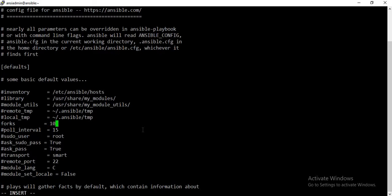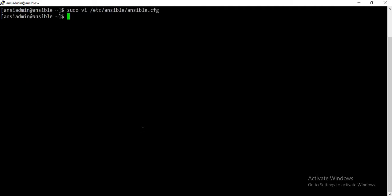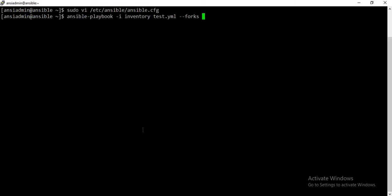Currently it is set to 5. If you want to make it 10, you can just replace that 5 with 10 and save it. As soon as you save it, it will come into effect for whatever playbook or ansible command you run. At runtime, during playbook execution, if you want to pass the forks value you can use the --forks option — for example, specify the name of the playbook followed by --forks and the desired value, such as 10.